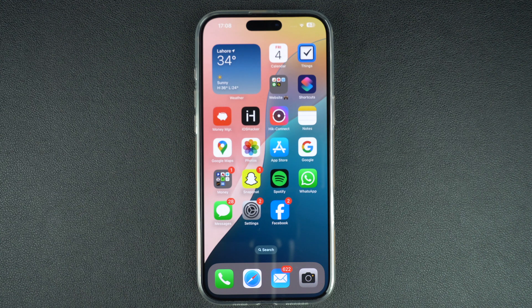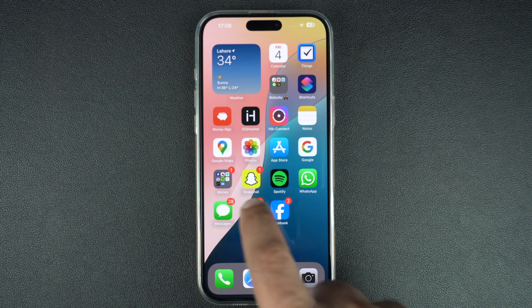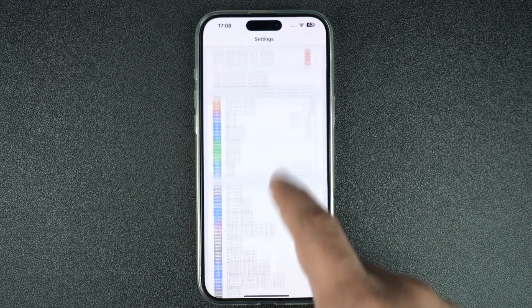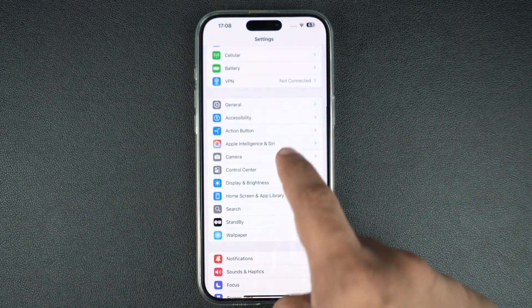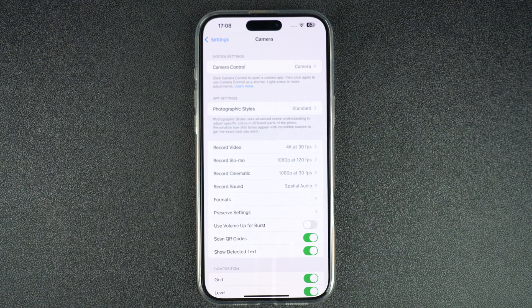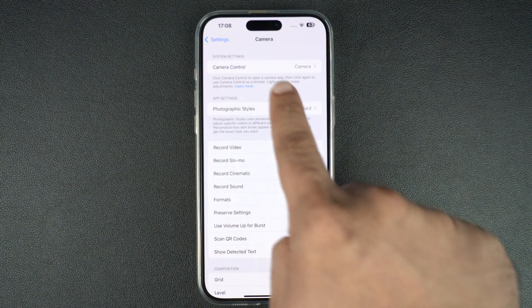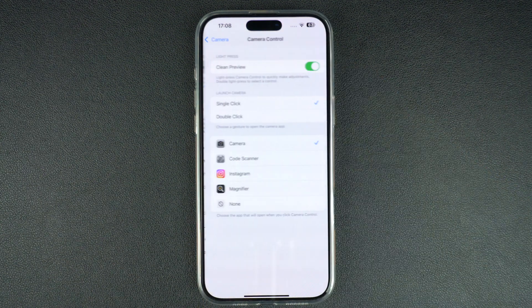On any iPhone 16, launch the Settings app and go to the Camera settings page. On this page, you should see the Camera Control option right at the top. Tap on it.